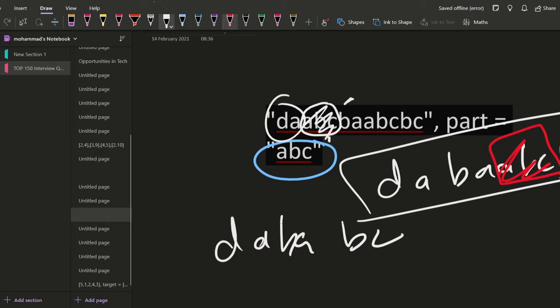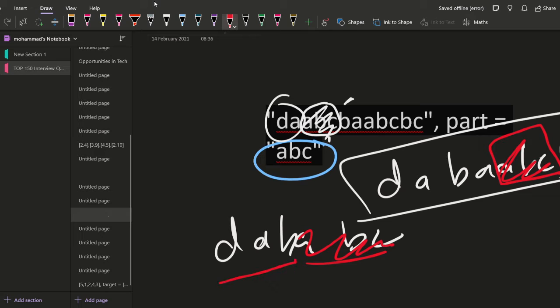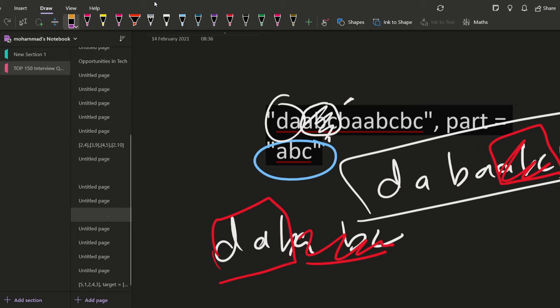And again performing the same operation. Are we getting abc? No. abc? No. abc? No. abc? Yes. Delete this. And we will be left with d a b. And in this d a b, we cannot find any abc's. So we are going to stop here and this is our answer. d a b is the answer. That is what we have to do.